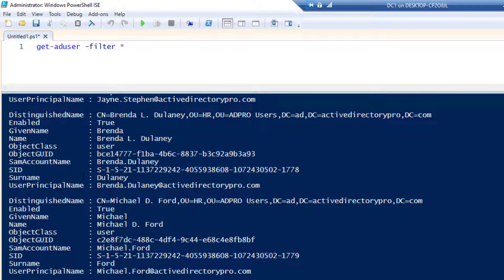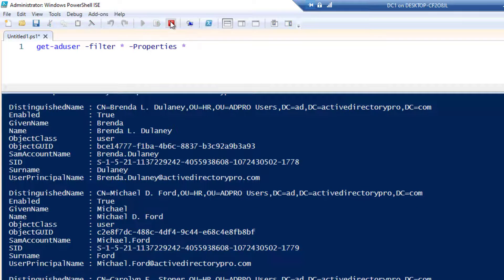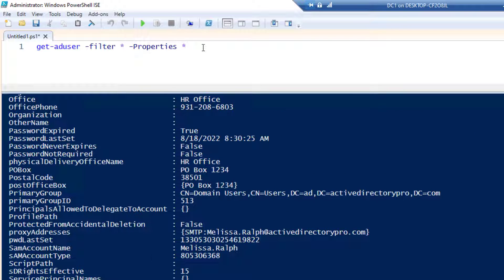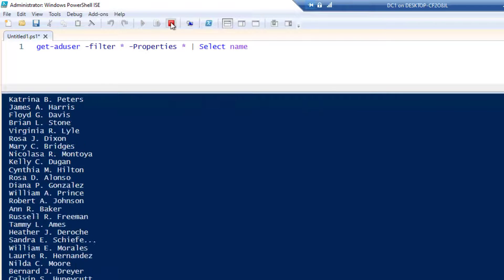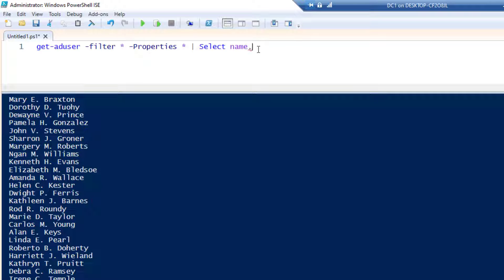You can see it's grabbing every user with the default properties. To display all the properties for all users, add -Properties with an asterisk. That returns a lot of information, so you'll want to pipe to Select — starting with Name, then adding Department and Mail. Now this gets every user from the domain and displays their name, department, and mail.